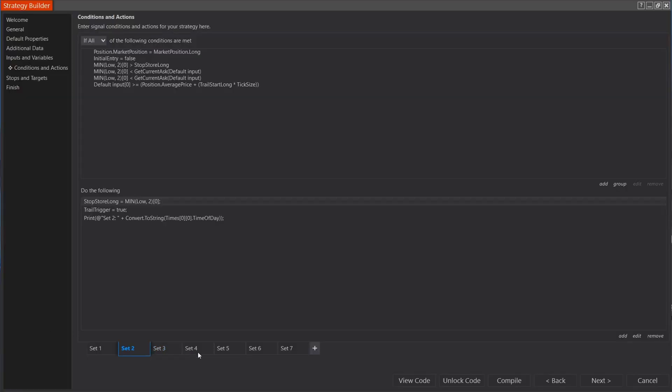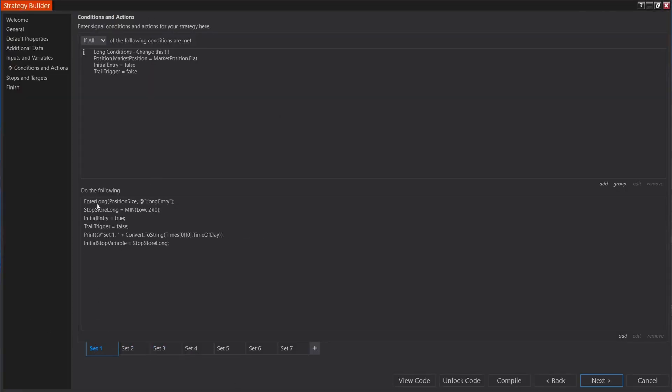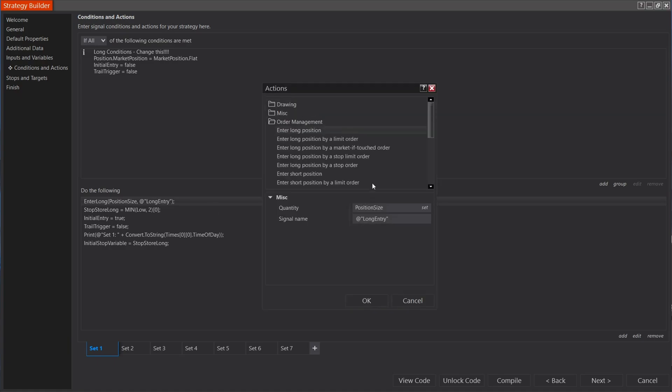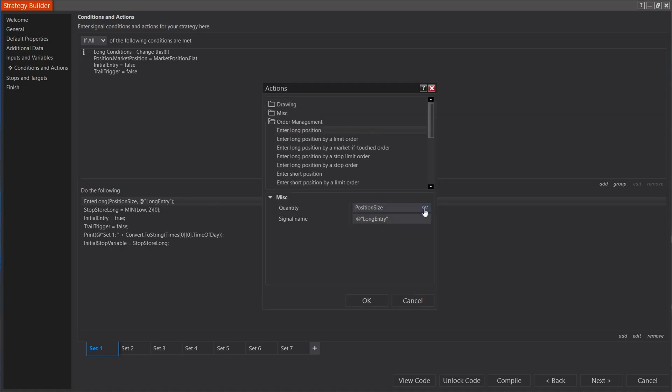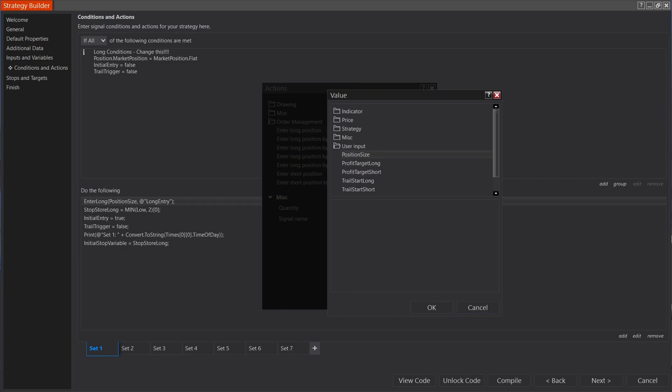If you've used strategy builder on NinjaTrader before, you know it's a great tool for starting out, especially if you've never coded before. You can easily customize your entry conditions based on pretty much any indicator out there, and you can do all of this without ever needing to learn how to code. That and it's also a free feature that comes with NinjaTrader.